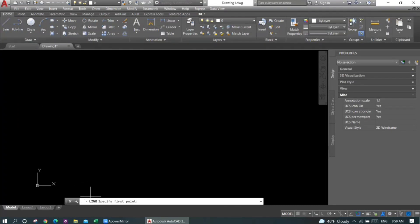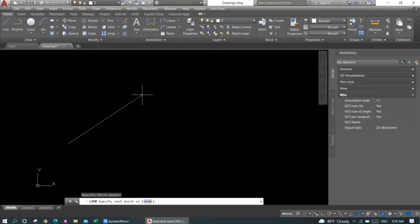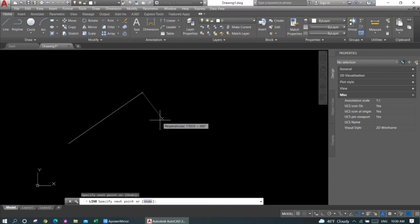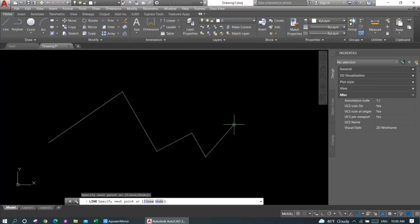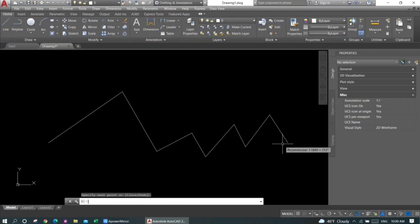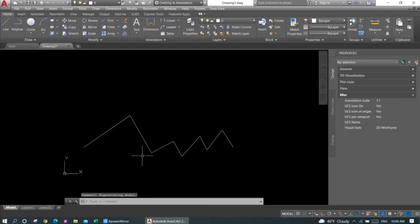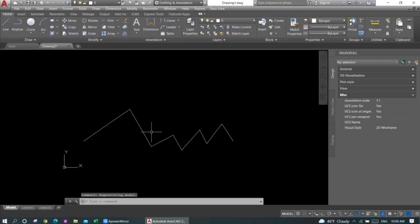You can see that the bottom reads 'specify first point', so I'll select the first point. Now specify the next point, so I'll specify the next point. If I need to provide more lines, I'll just click on how many lines I want and then press Enter or Space.